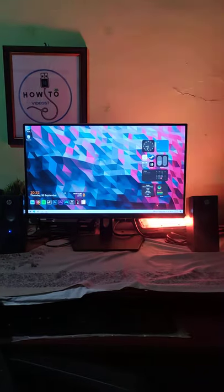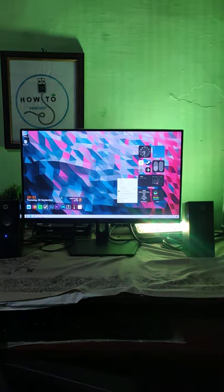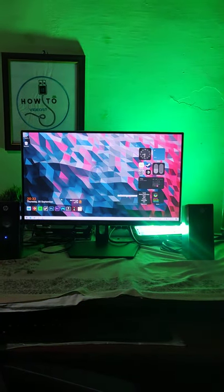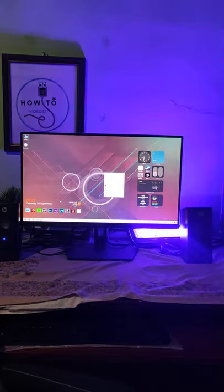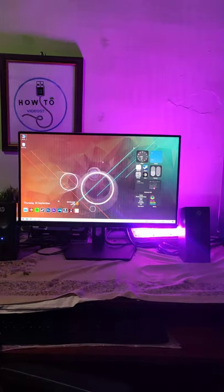Ok so guys, this is my channel. I am going to show you a desktop. So we will see how many people are in this video.